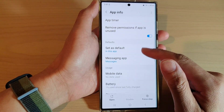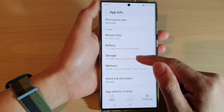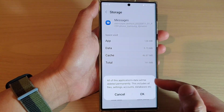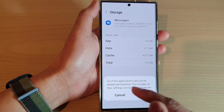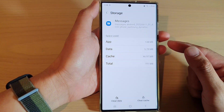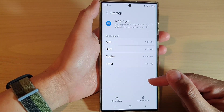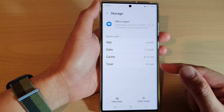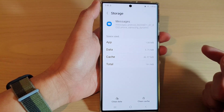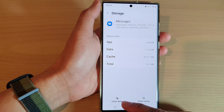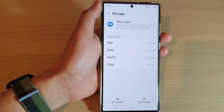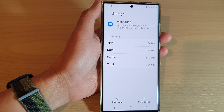Tap on Messages, then go down and tap on Storage. Next, tap on Clear Data and tap OK. However, if you clear the data for the app, you might lose some important information. For example, if a game was sending you notifications and you snoozed it, clearing the data will reset all of that game's data.